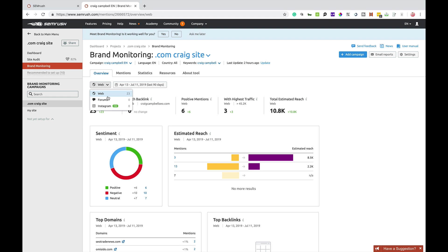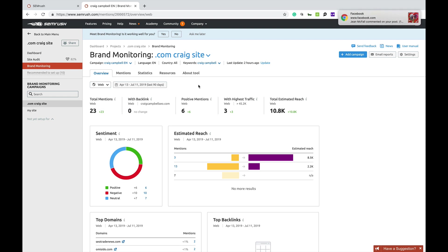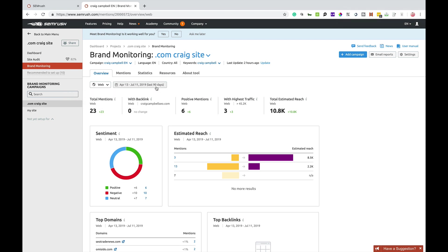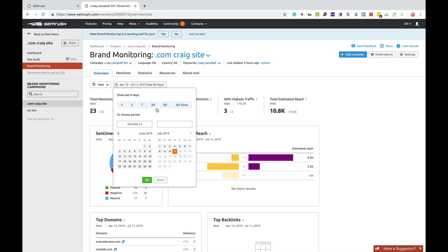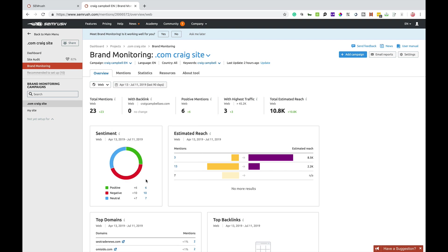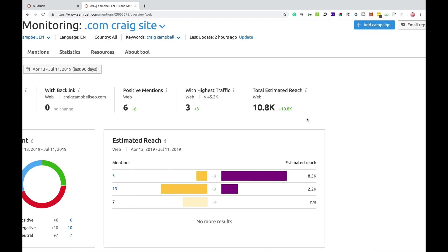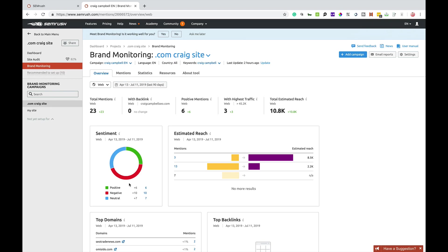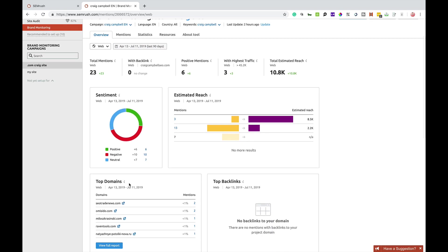Now, the overview is going to show you web mentions, forums and Instagram mentions. So I've got 23 mentions from the 13th of April to the 11th of July based on the information that I put into SEMrush. Now, you can change this about and filter it down to other dates or whatever it may be, dates that are more suitable for you. It will tell you the mentions, positive mentions, mentions with the highest traffic and the total estimated reach for those mentions.